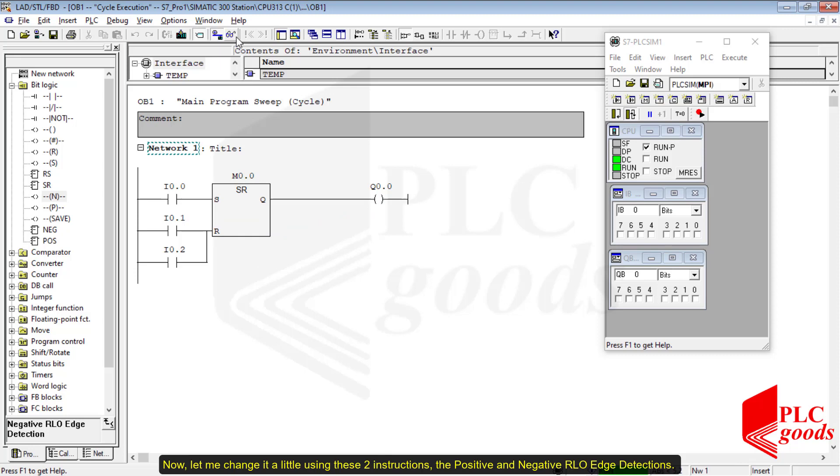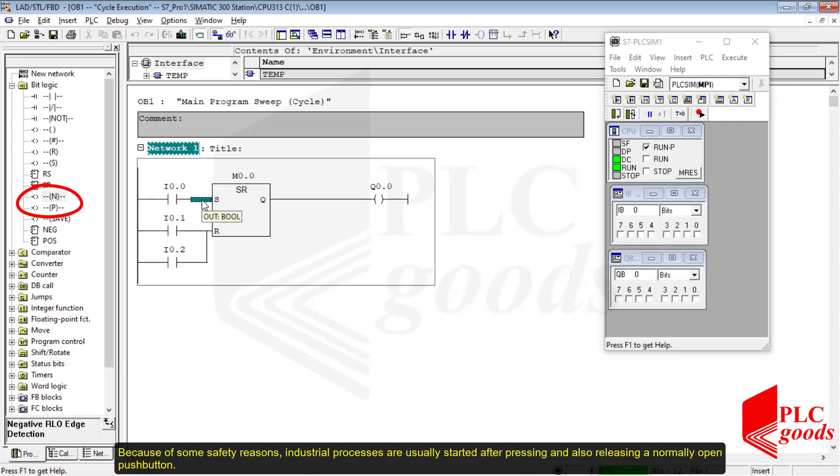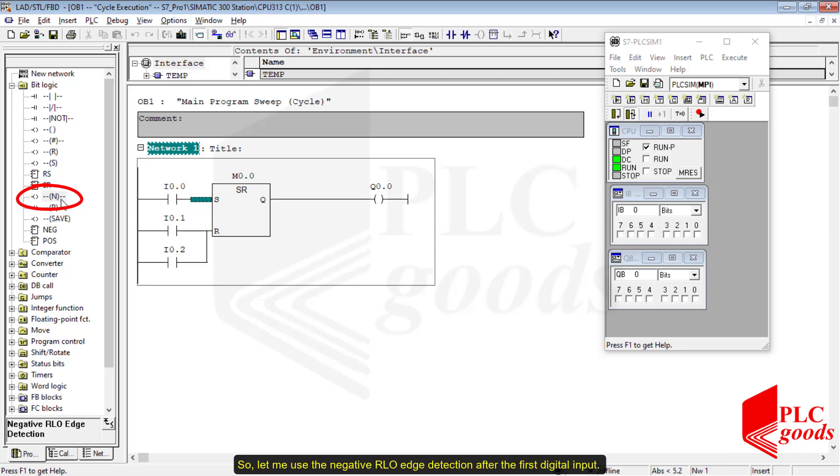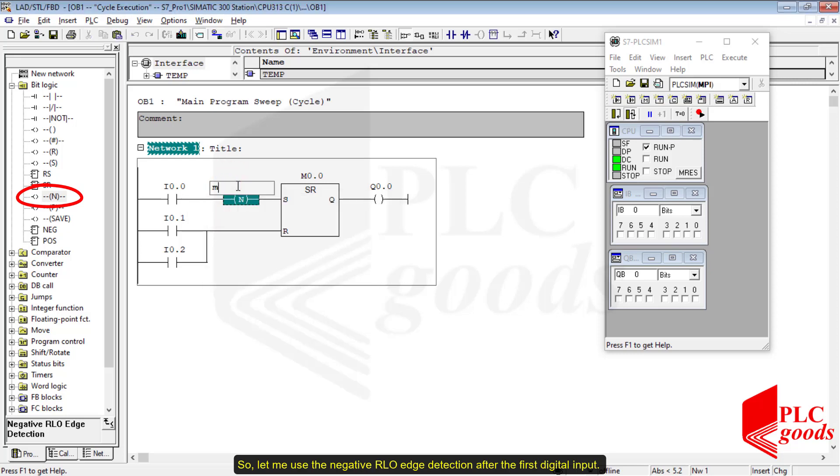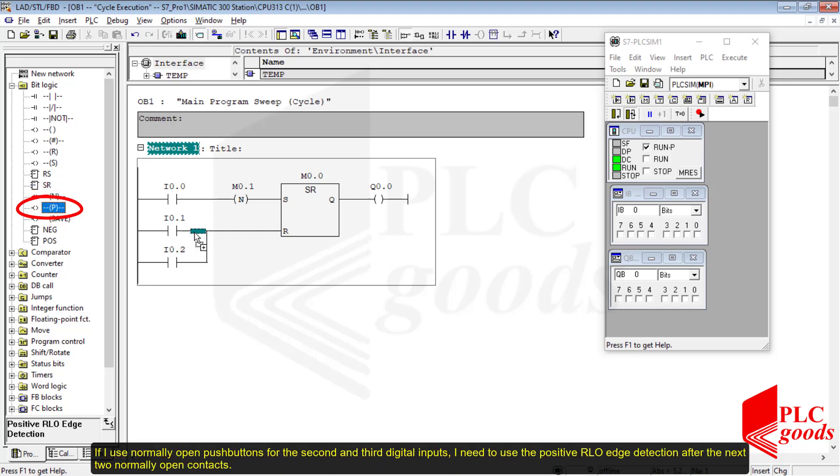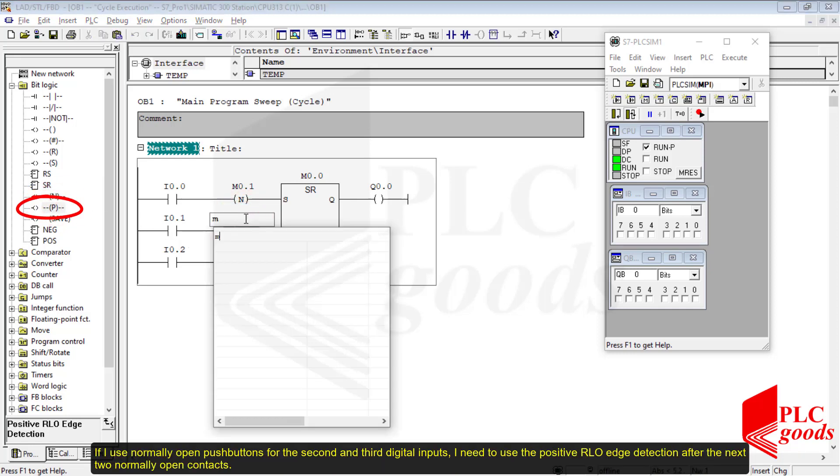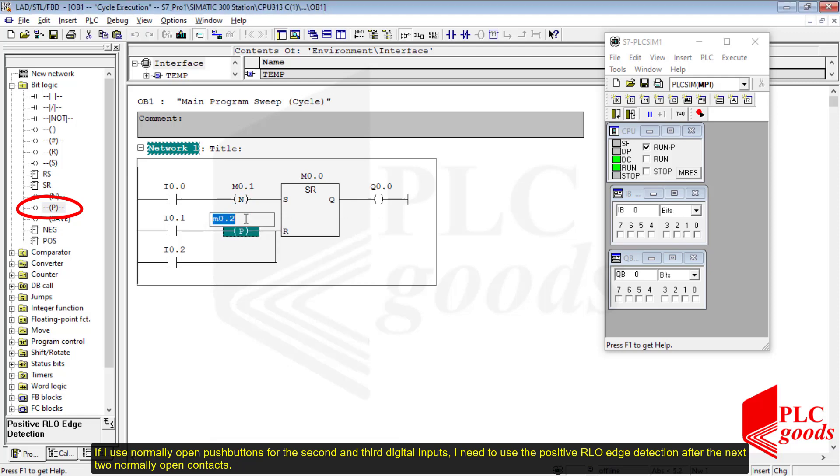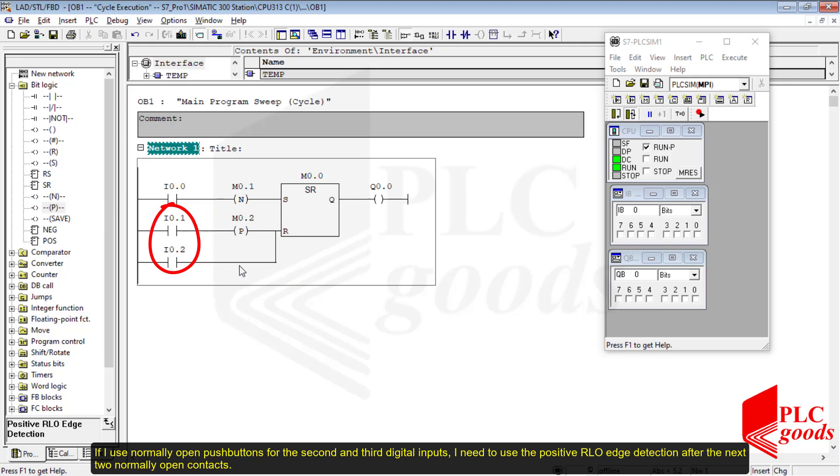Try to test it. Now let me change it a little using these two instructions, the positive and negative RLO detections. Because of some safety reasons, industrial processes are usually started after pressing and also releasing a normally open push button. So let me use the negative RLO detection after the first digital input. Also, industrial processes are usually stopped immediately when the related push button is pressed. If I use normally open push buttons for the second and third digital inputs, I need to use the positive RLO detection after the next two normally open contacts.